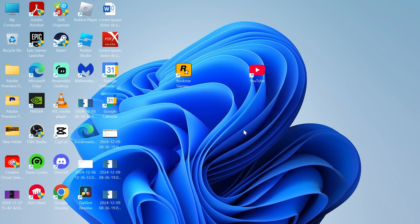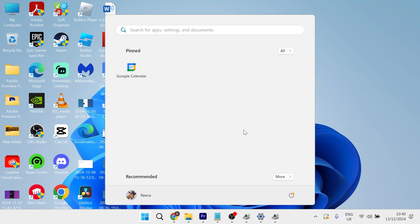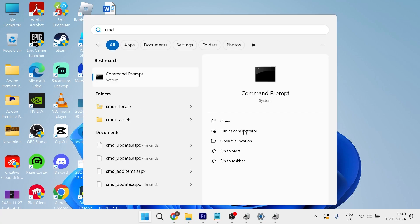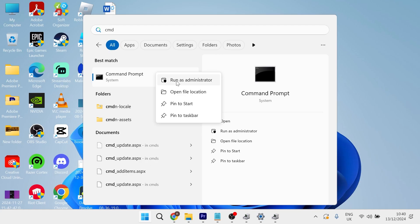If you've tried running the repair tool and it's still not working, head over to your start menu, search for CMD, then right-click on Command Prompt and run it as administrator.